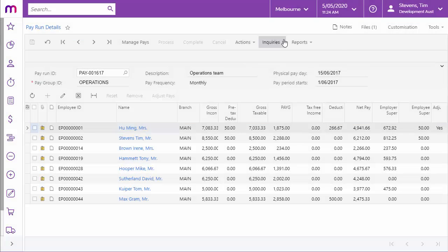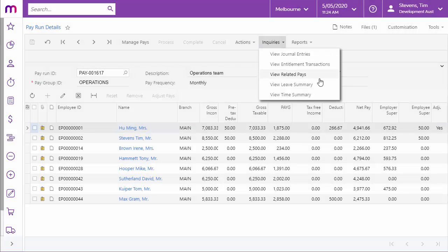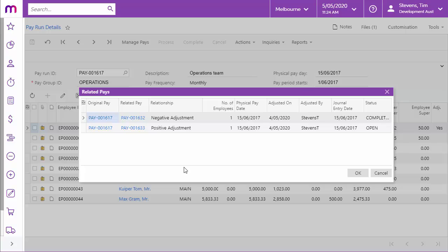You can click the Related Pays option in the Enquiries dropdown on the Pay Run Details screen to open the Related Pays window, which shows the details of any adjustment pays related to the pay run.